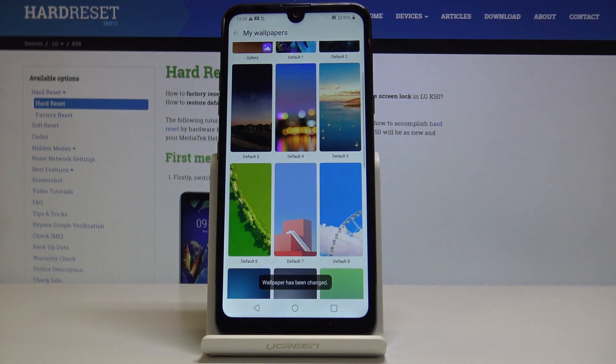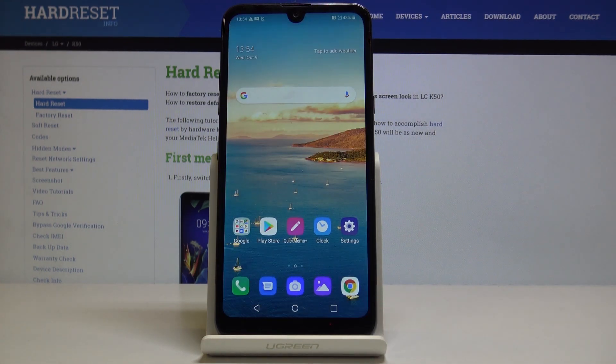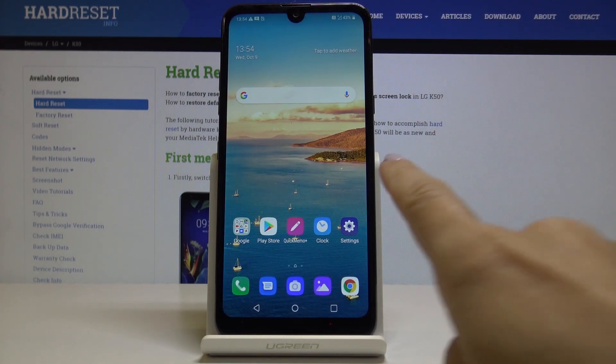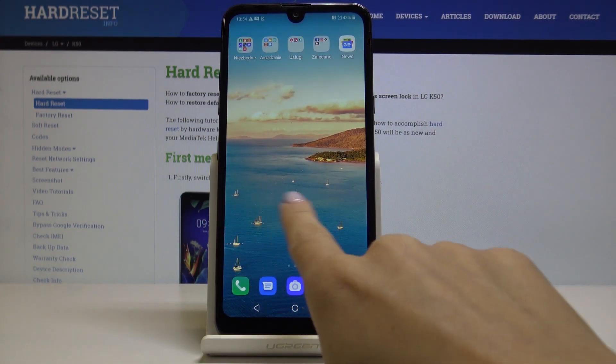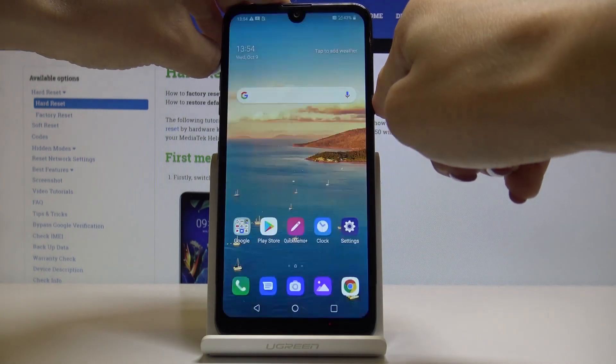Wait a couple of seconds and, as you can see, the wallpaper has been changed — so from now on it's covering both your home screen and also the lock screen.